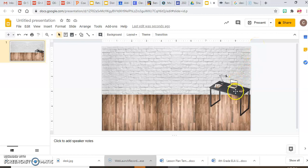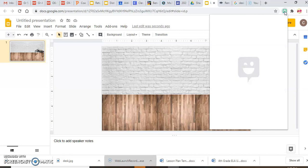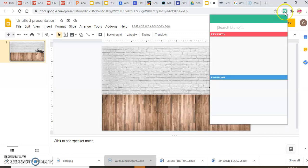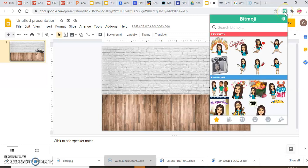Now you can see what I mean about the direction of the desk. I can make it smaller to the size I want and put it in the corner — it makes the room look more natural because it's placed diagonally. Now I have a desk.